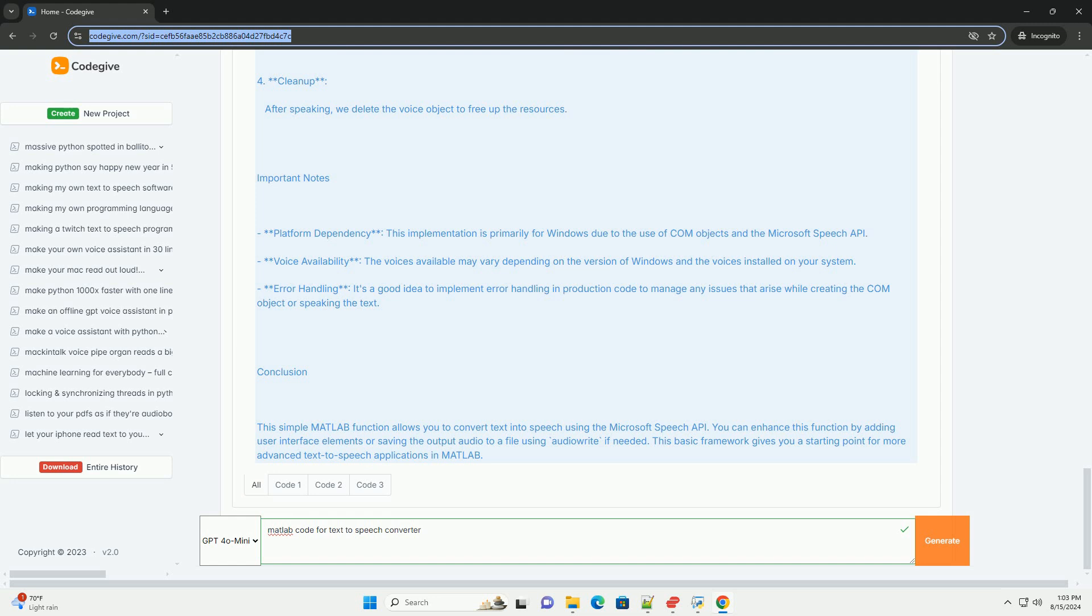Conclusion: This simple MATLAB function allows you to convert text into speech using the Microsoft Speech API. You can enhance this function by adding user interface elements or saving the output audio to a file using AudioWrite if needed. This basic framework gives you a starting point for more advanced text-to-speech applications in MATLAB.